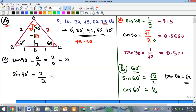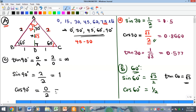For sine 90, the opposite of the 90° angle is 2 and the hypotenuse is also 2 — the hypotenuse is always the longest side, and here it coincides with the opposite of the angle. So sine 90 equals 2 over 2 equals 1. For cosine 90, the adjacent is unknown, effectively zero, divided by the hypotenuse of 2, giving cosine 90 equals 0.